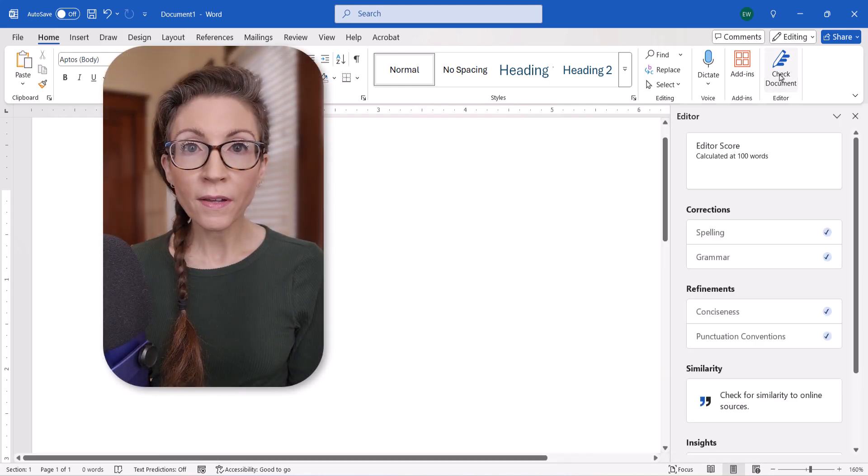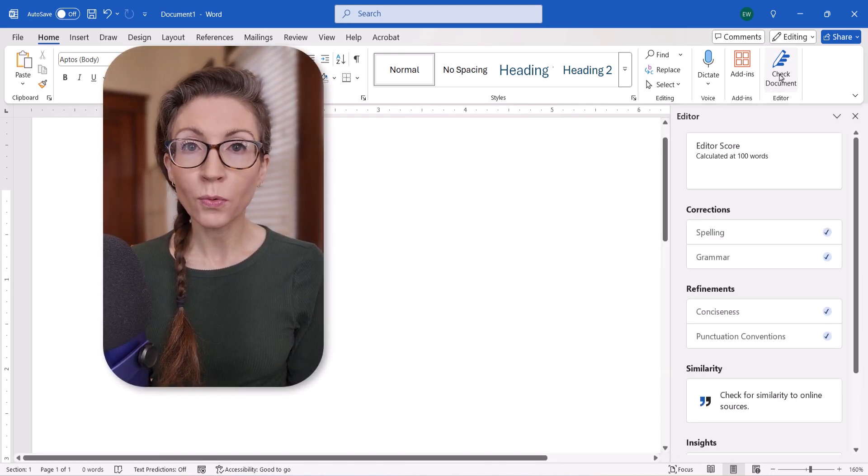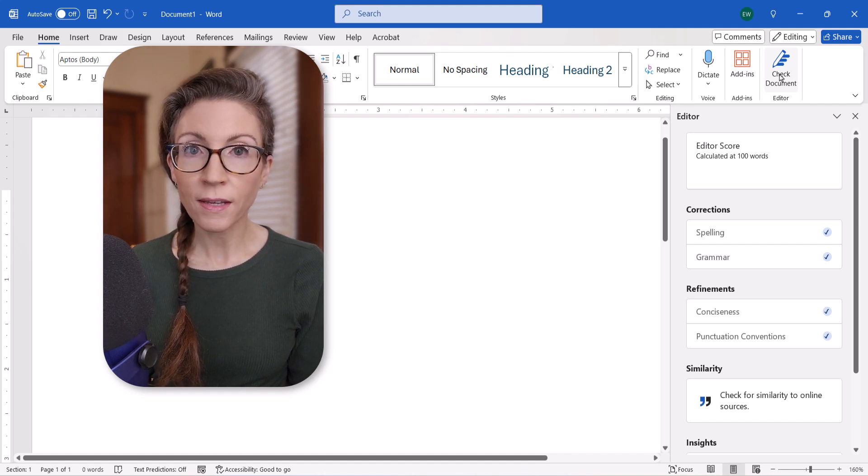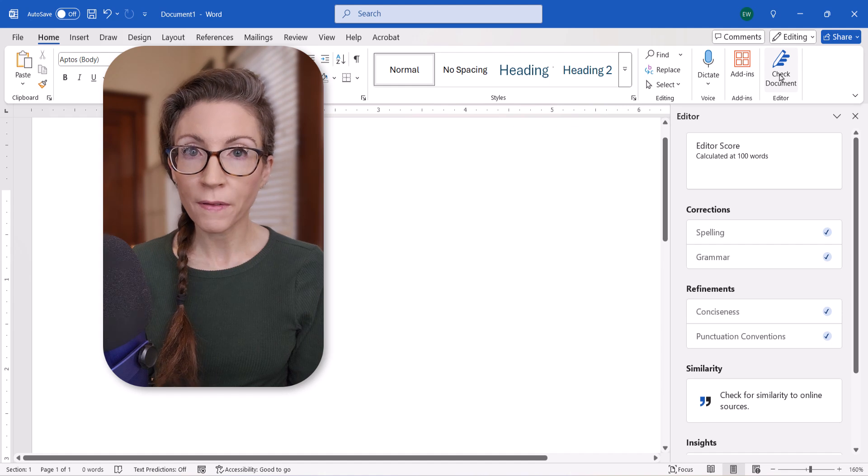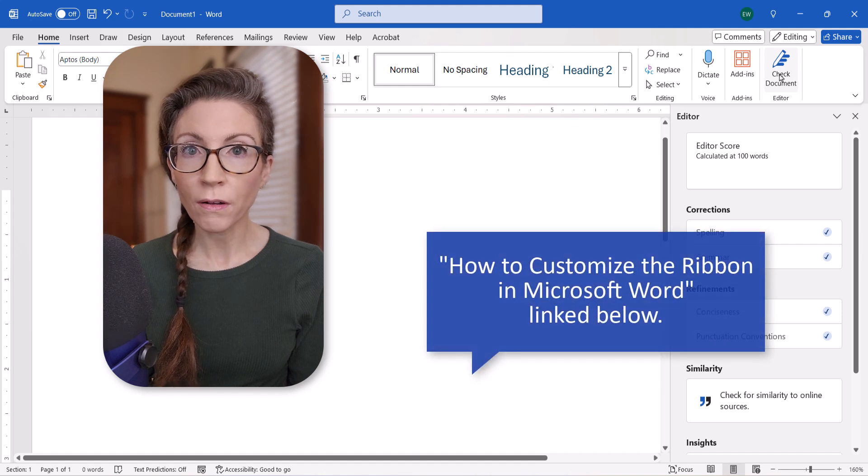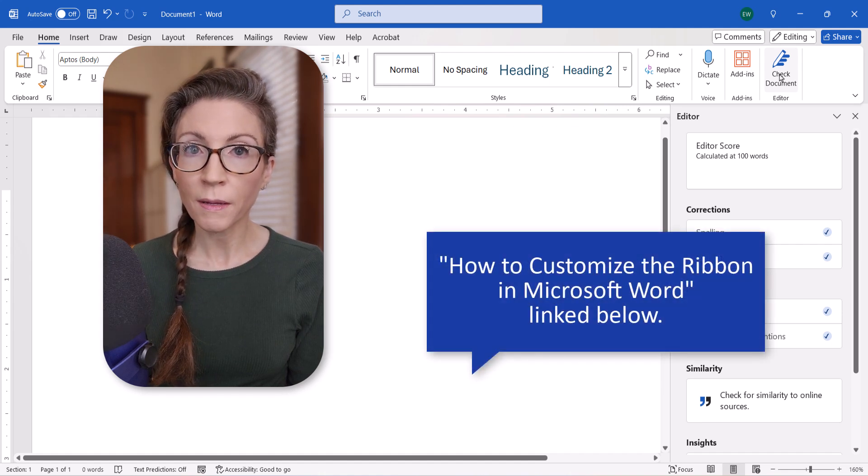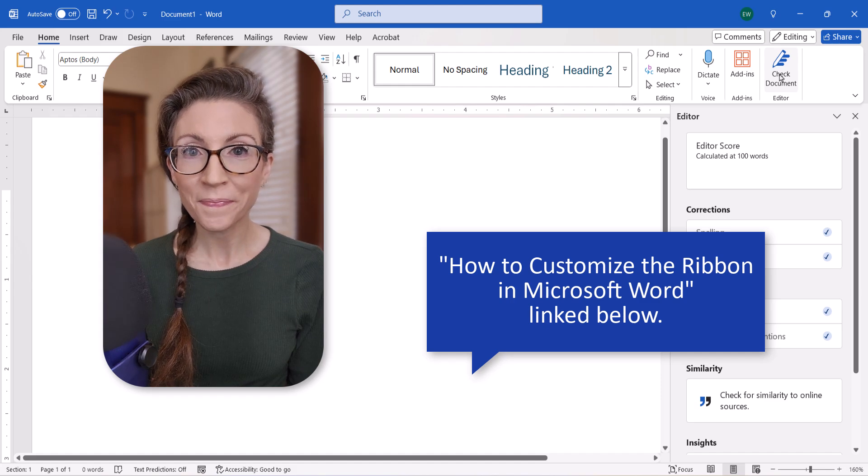For more information about making the Ribbon work for you and returning it to default settings when necessary, please see my previous tutorial, How to Customize the Ribbon in Microsoft Word, which will be linked below.